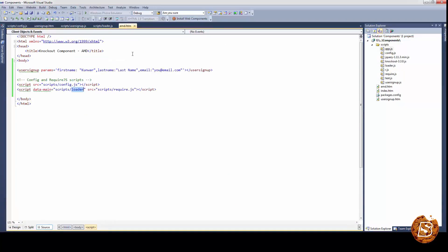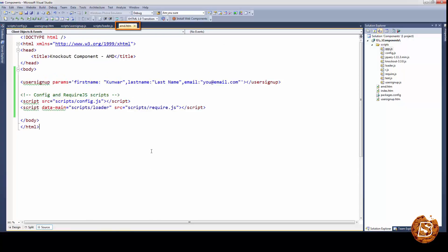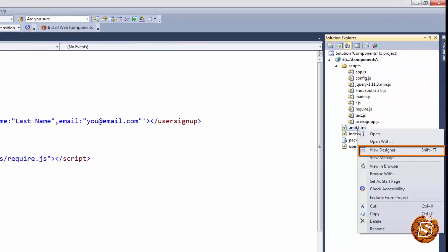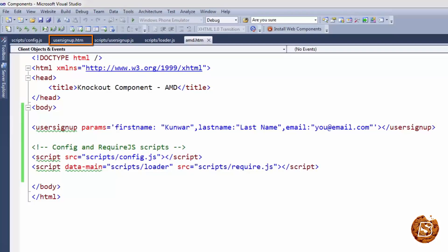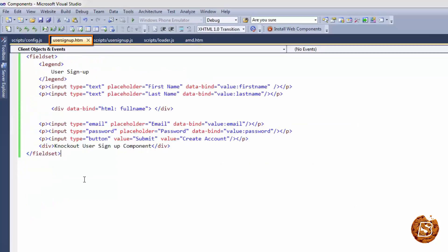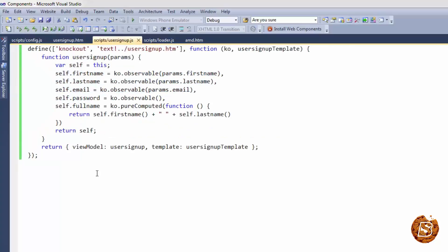Now let's execute the file AMD.htm and see what happens in the browser. There you go — you can see the user signup form coming up. Changing the last name works fine as well. We have our template loading from an external HTML file, user-signup.htm, and our module defined there. That's how we can make use of AMD to load our view model and templates.